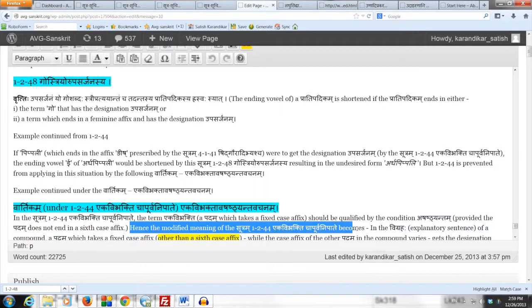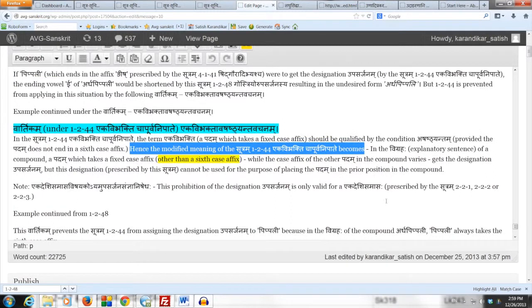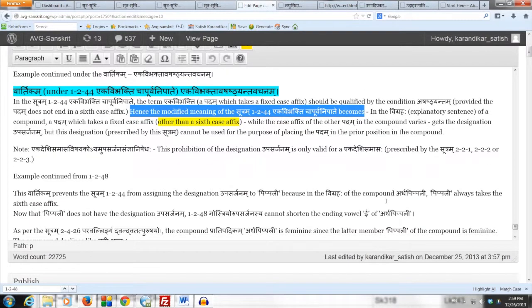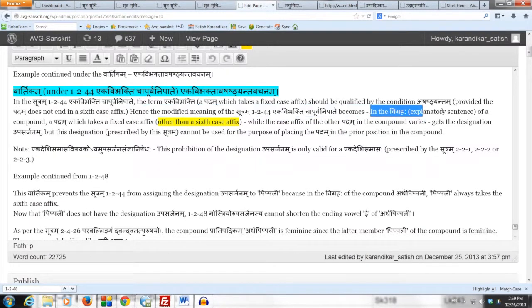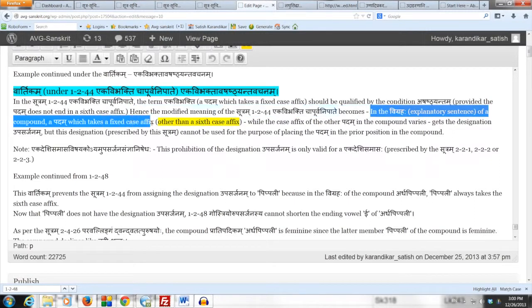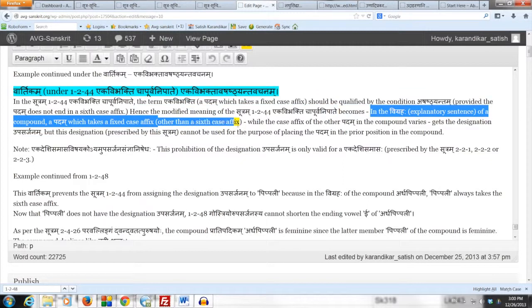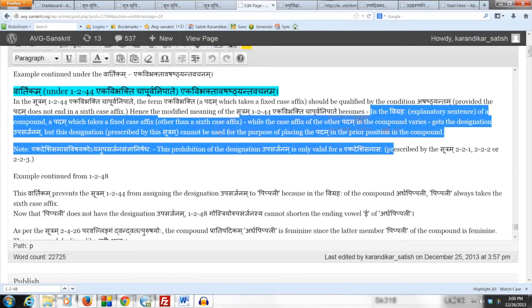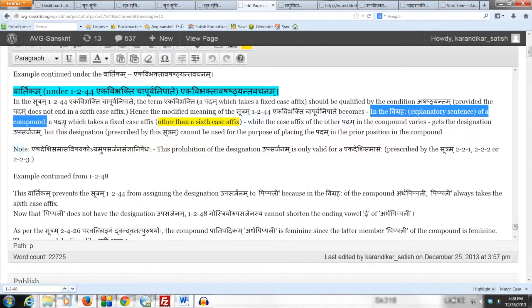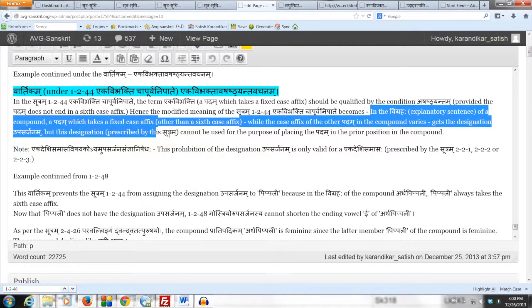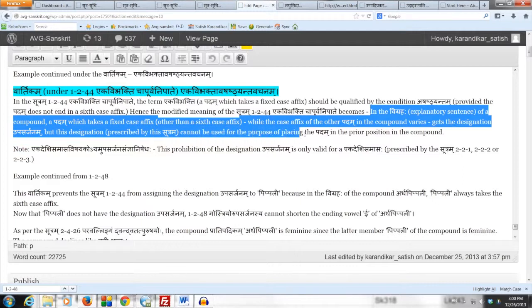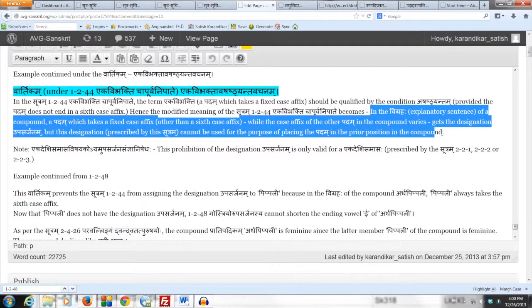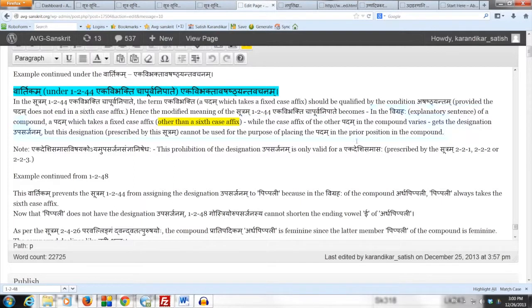Hence the modified meaning of the Sutram 1.244 Ekavibhakti ca Purvanipate becomes: in the vigraha explanatory sentence of a compound, a padam which takes a fixed case affix other than a sixth case affix, while the case affix of the other padam in the compound varies, gets the designation upasarjanam, but this designation prescribed by this Sutram 1.244 cannot be used for the purpose of placing the padam in the prior position in the compound.